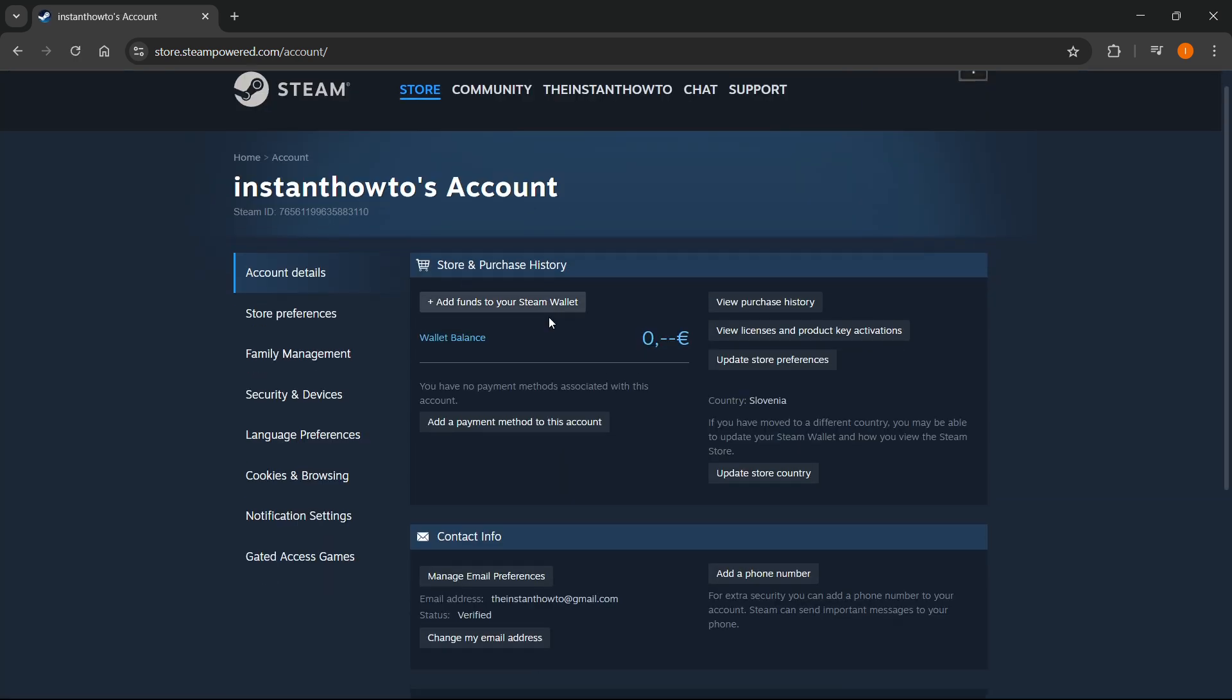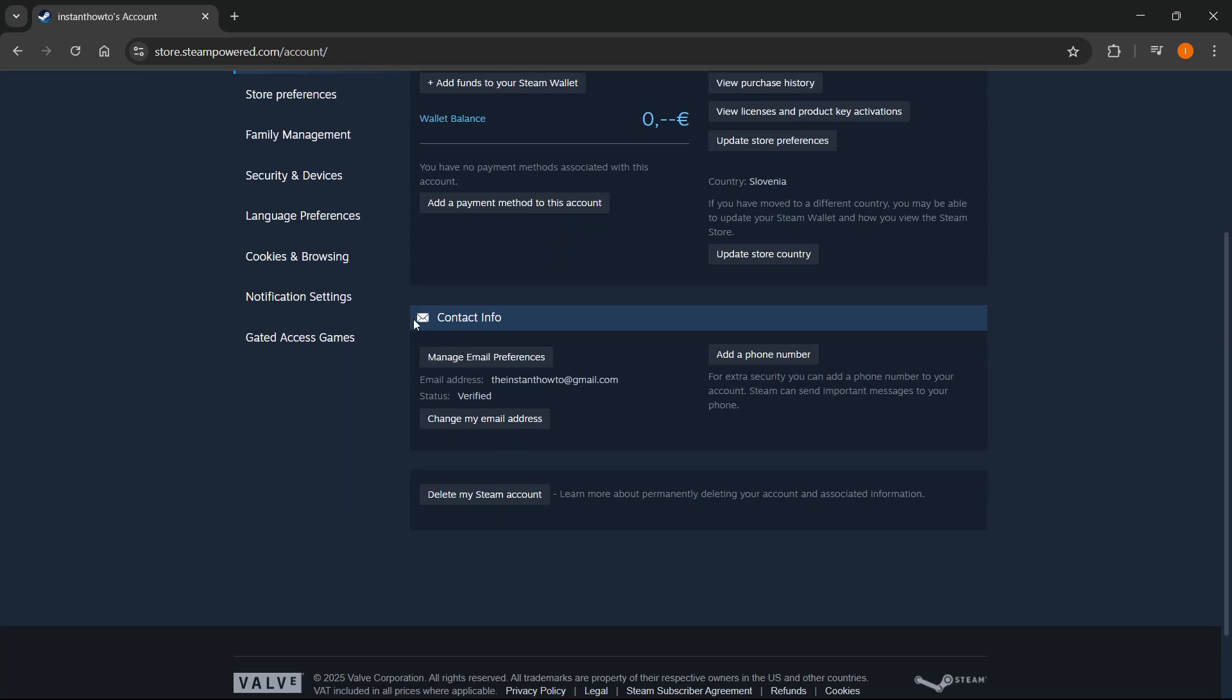And then over here, you want to scroll down where you can see contact info. Now here, you want to click on change my email address.